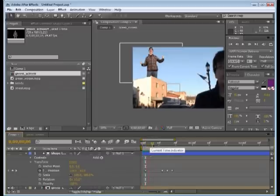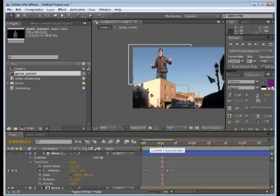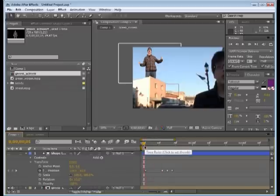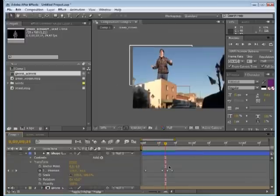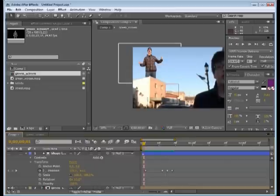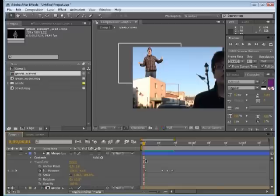So we've accomplished this pretty cool effect by using our green screen, keying effects, motion tracking, and shape layer masks. Pretty simple. Pretty cool. Pretty awesome.